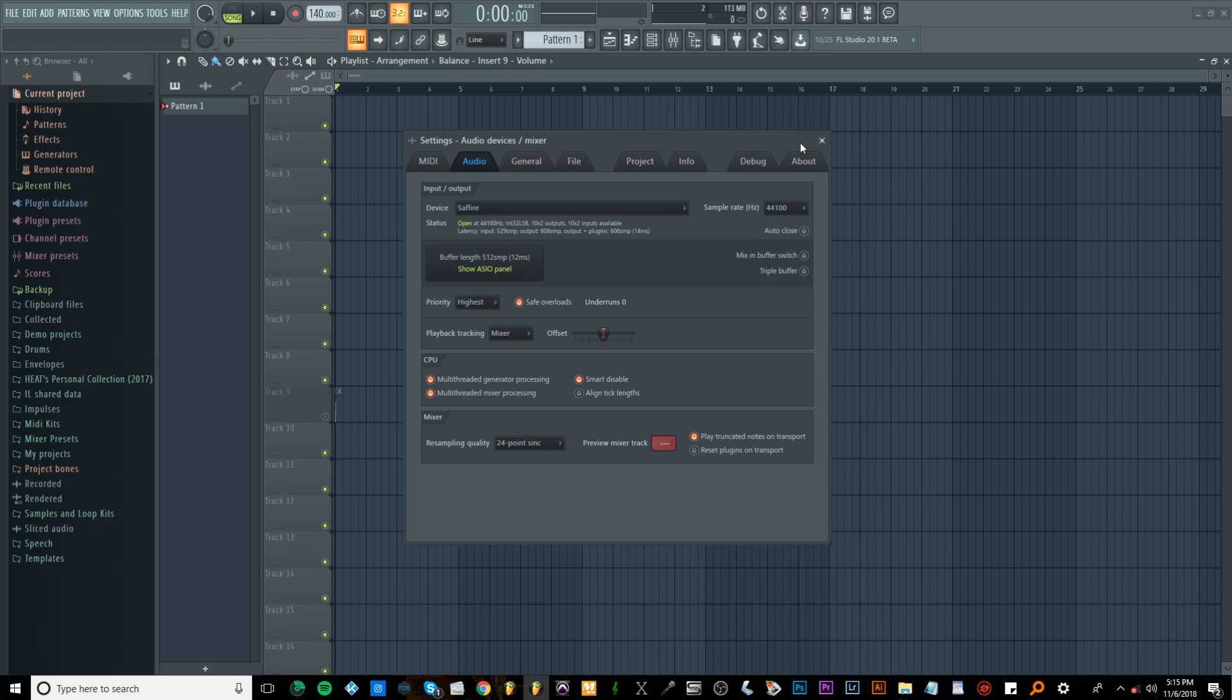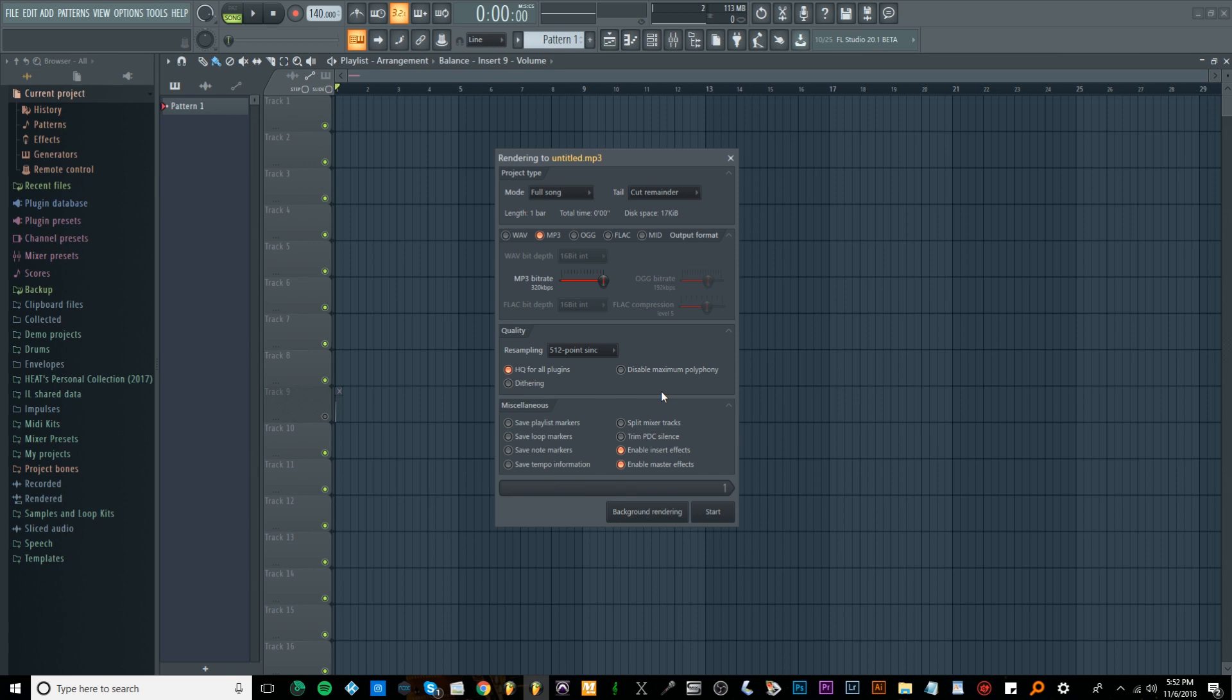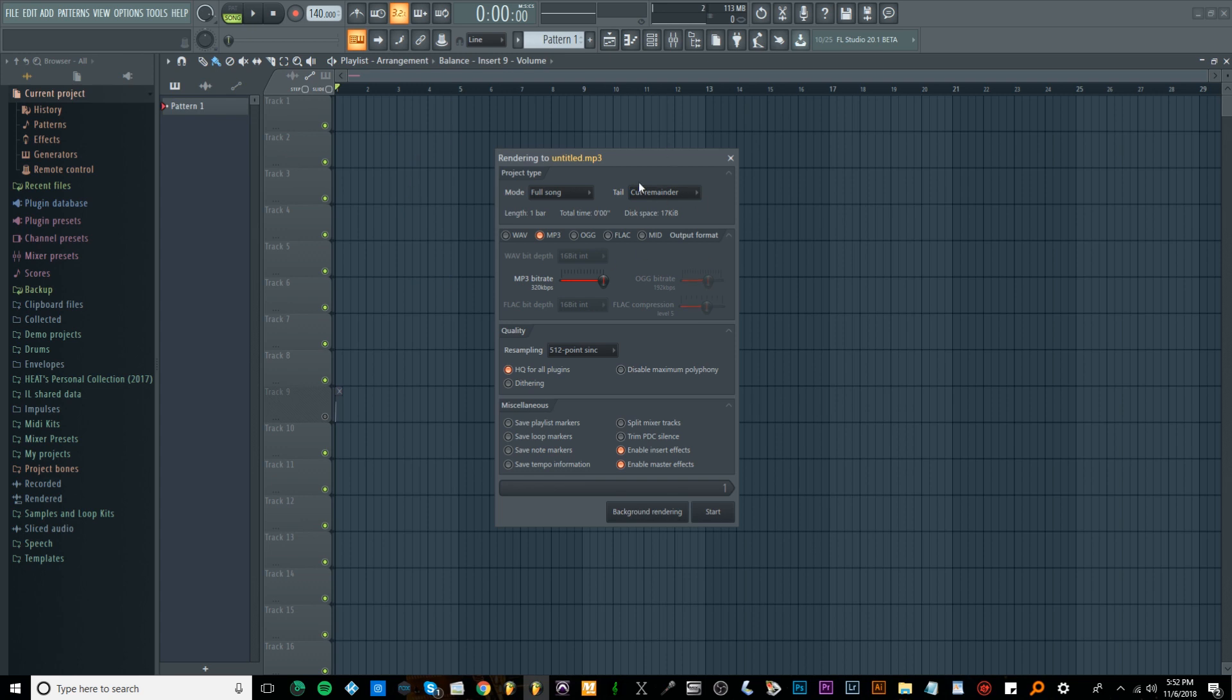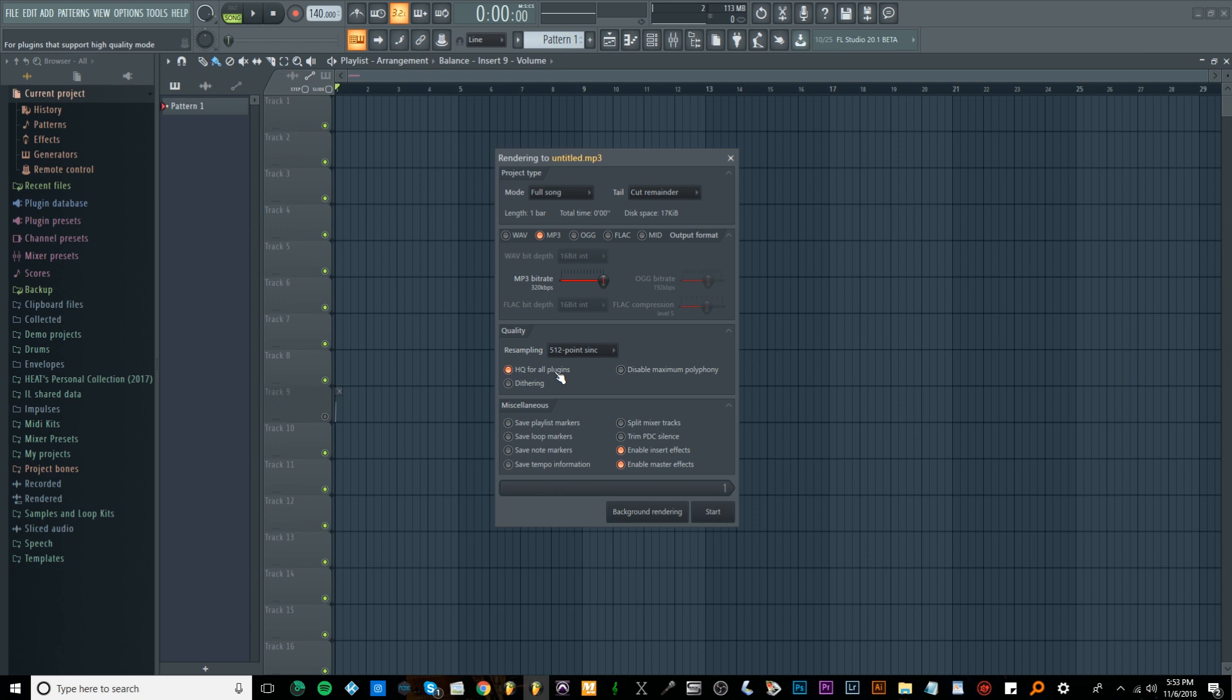I almost forgot to show you this, but I'm back in the export settings again. If you go to the quality section, this can actually change the way your music sounds when you export. The resampling section, I set mine to 512. The resampling section is basically, say you have a sample inside of FL Studio and you time stretch it, FL Studio has to resample it to give you the new version, and this setting changes the quality. I set it to 512 which is the highest one. Then I have HQ for all plugins turned on. Basically it's a high quality mode but the plugins, I don't know exactly what it does, but high quality sounds good so I leave it on.